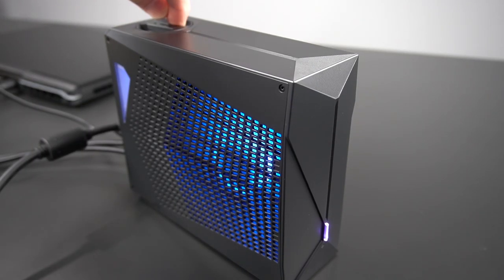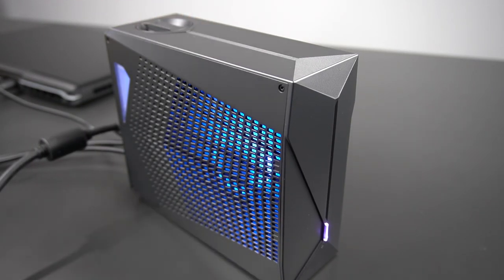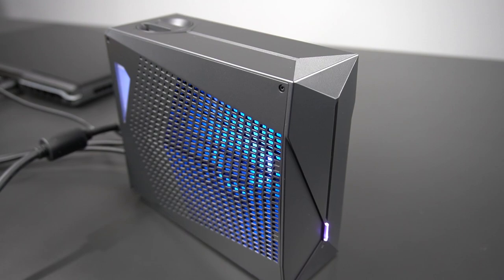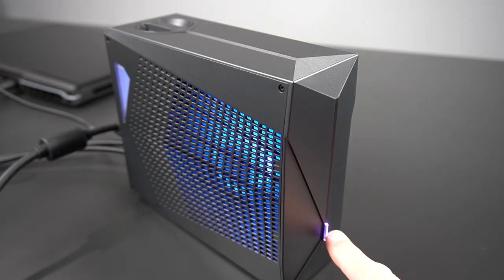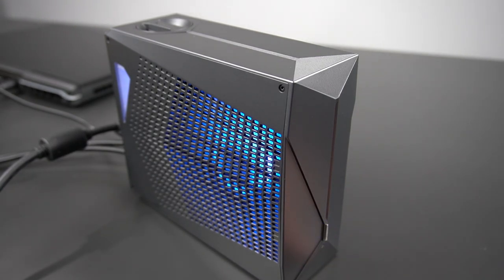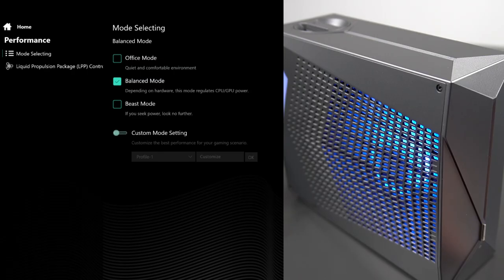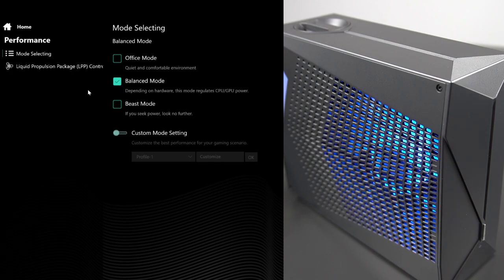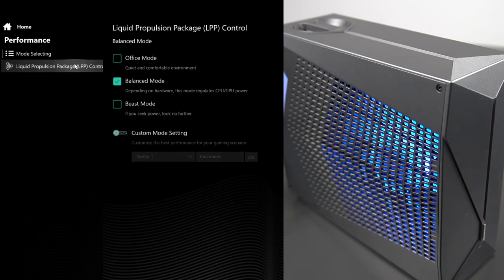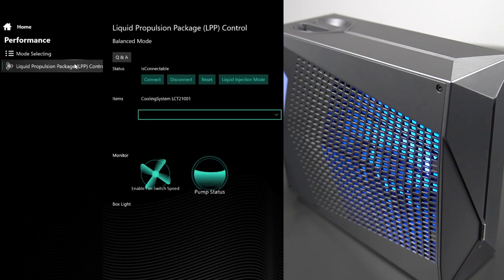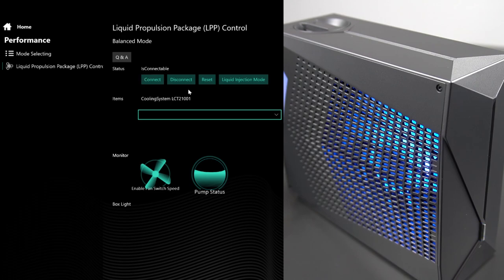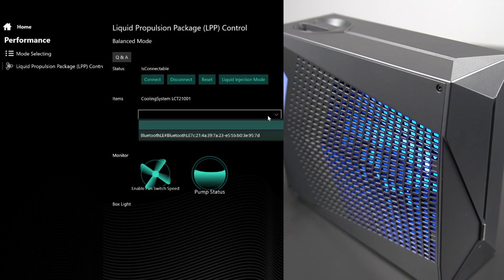Step 5. Press the LPP-G2 power button until it blinks blue and open the Electronics Control Center software. Click on the liquid propulsion package section. And now to connect, you'll find the LPP-G2 here.